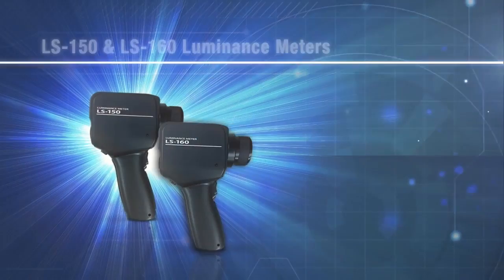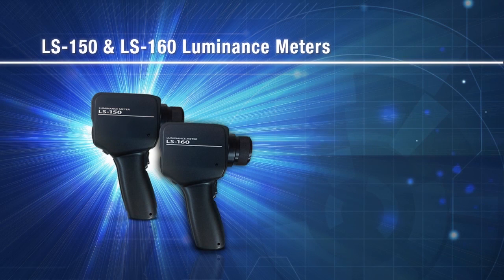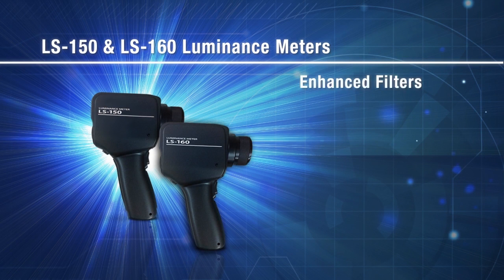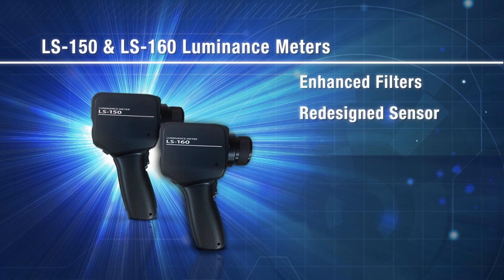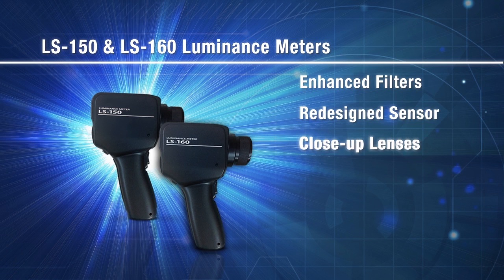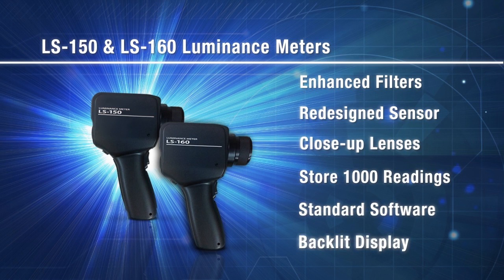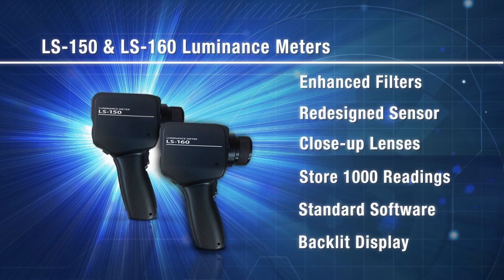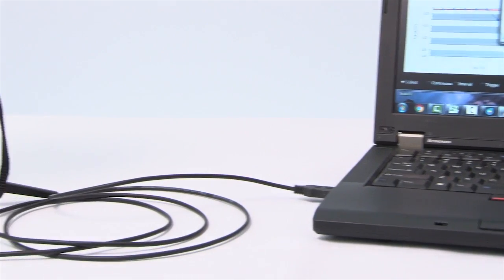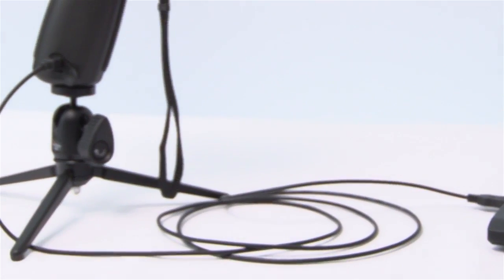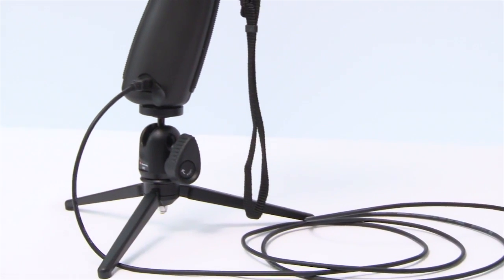We have improved upon the existing LS series with enhanced filters and a redesigned sensor, close-up lenses, the ability to store 1,000 readings on the instrument, standard software, a backlit display, and now powered by AA batteries or through USB connection.